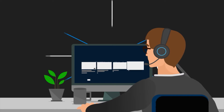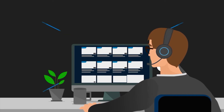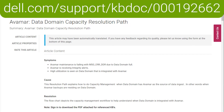Hello and welcome to Dell Technologies PowerProtect AP Series Appliance, Avamar Data Domain Capacity Resolution Path. In this video, we will talk about space reclamation on data domain, referenced Article 192662, Section Space Reclamation.